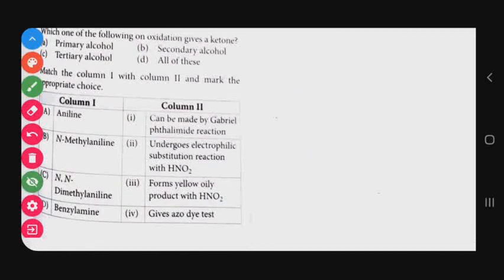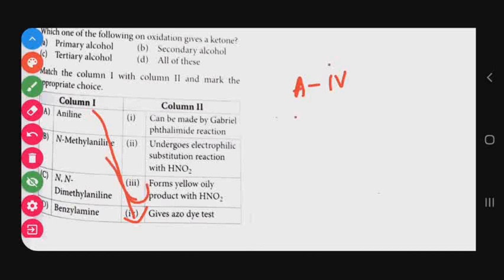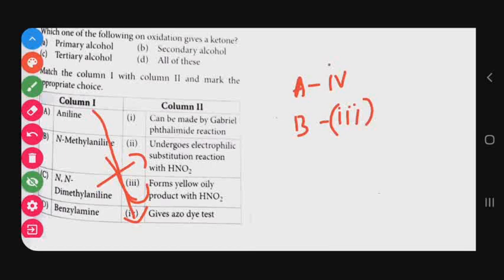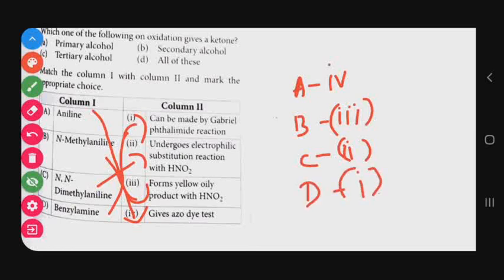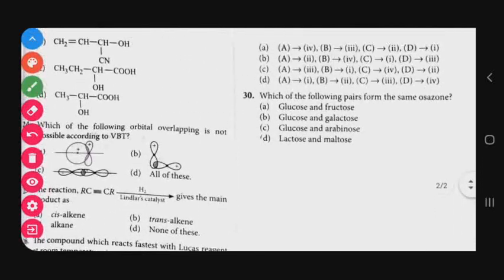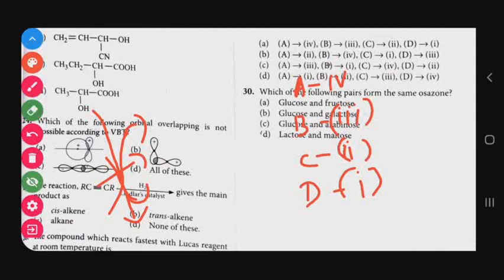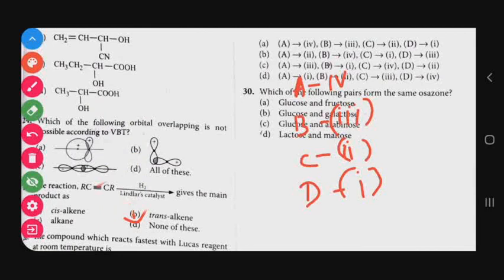Question number 29: Match column 1 with column 2 for reactions with HNO2. Aniline reacts to give azodye (option 4). N-methylamine reacts with HNO2 to form a yellow oily product (option 3). N,N-dimethylaniline undergoes electrophilic substitution with HNO2 (option 2). Benzylamine can be made by Gabriel phthalimide reaction (option 1). The matching order is 4-3-2-1, which is option A. The correct answer for question 29 is option A.